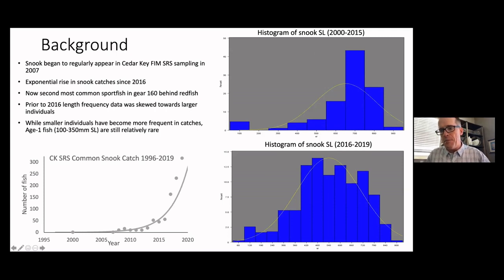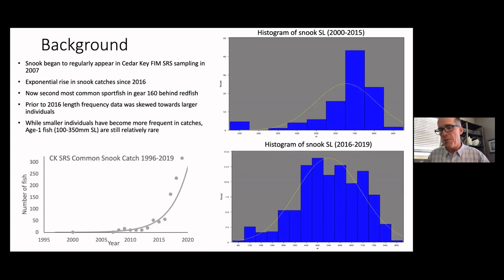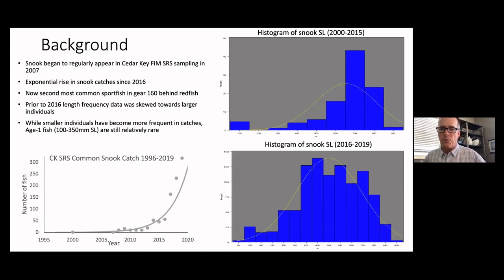When snook first came into our region it was mainly just large individuals. The first fish prior to 2015 were mainly big animals — say 700 millimeters, about 25 to 26 inches, and bigger. These were mainly large breeding-size adults. Since 2016, the size structure has really filled in and now we see all sizes of snook, big and small, with strong evidence of natural reproduction. We just published a paper last year arguing that these fish are fully established in our region.